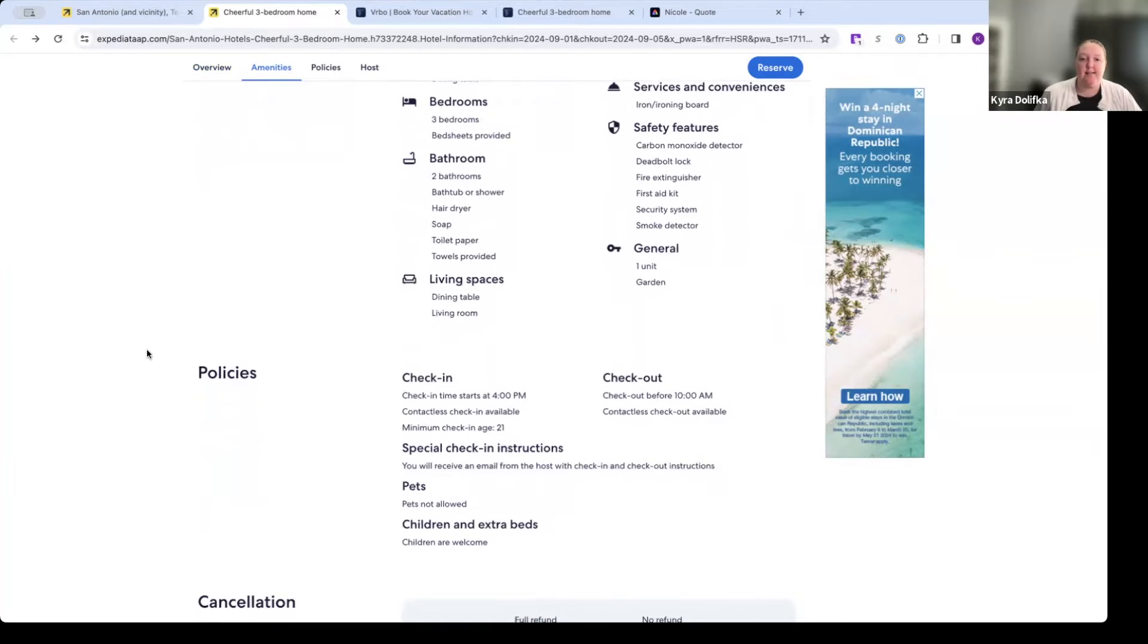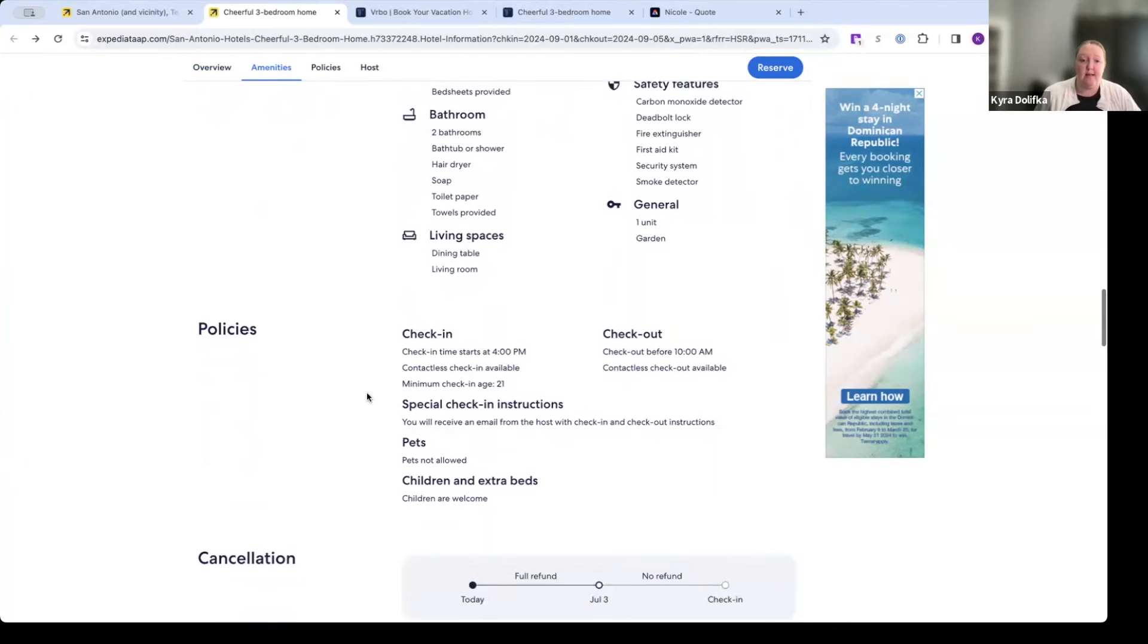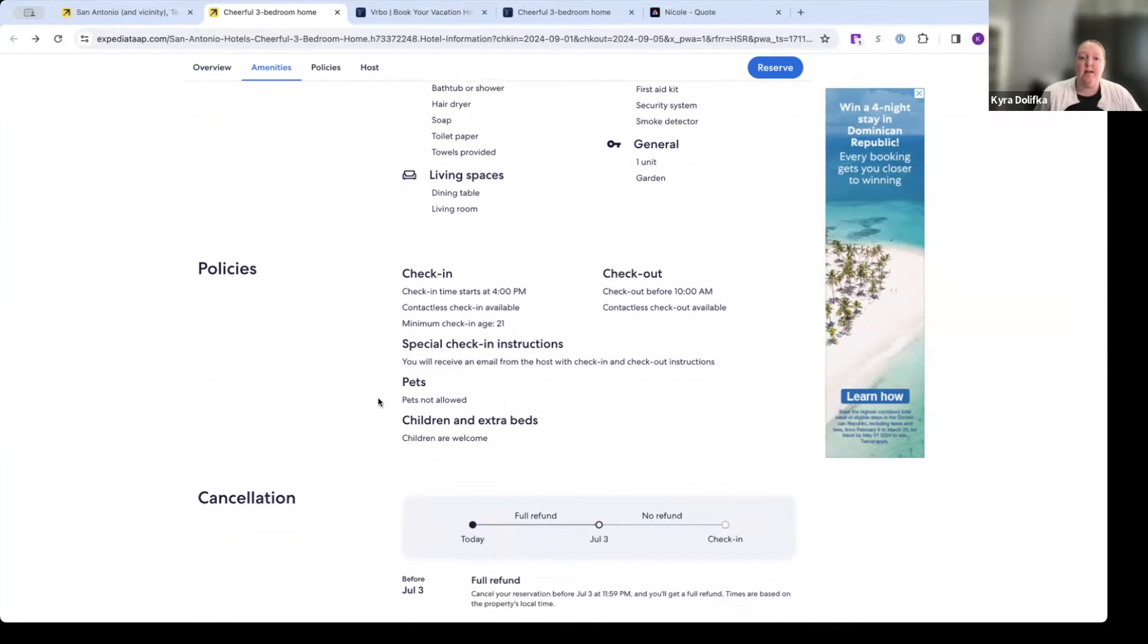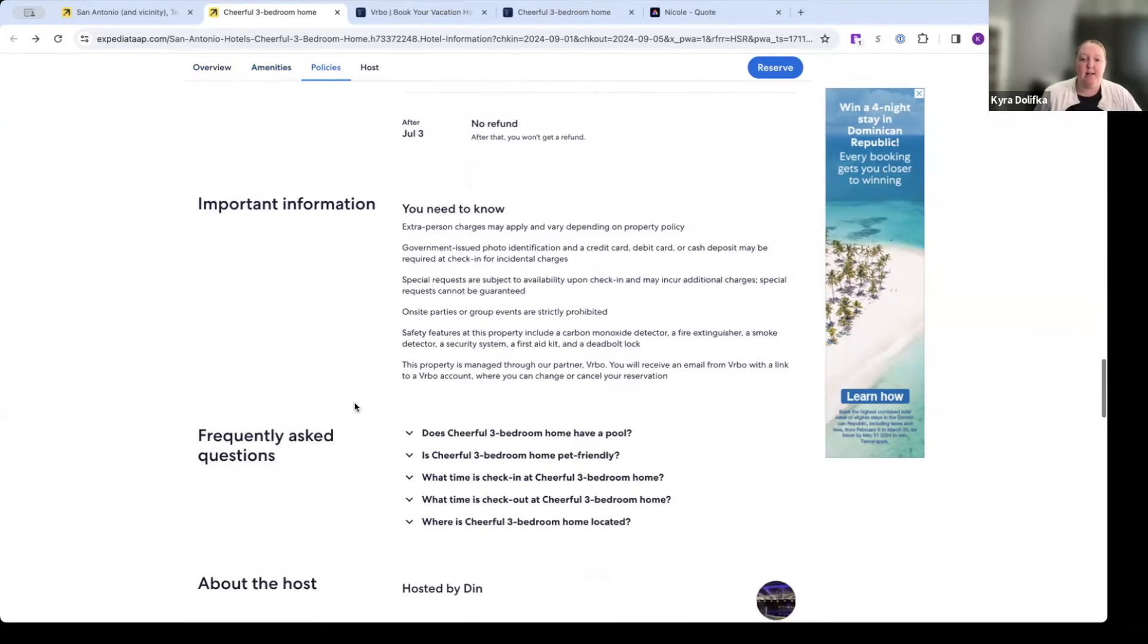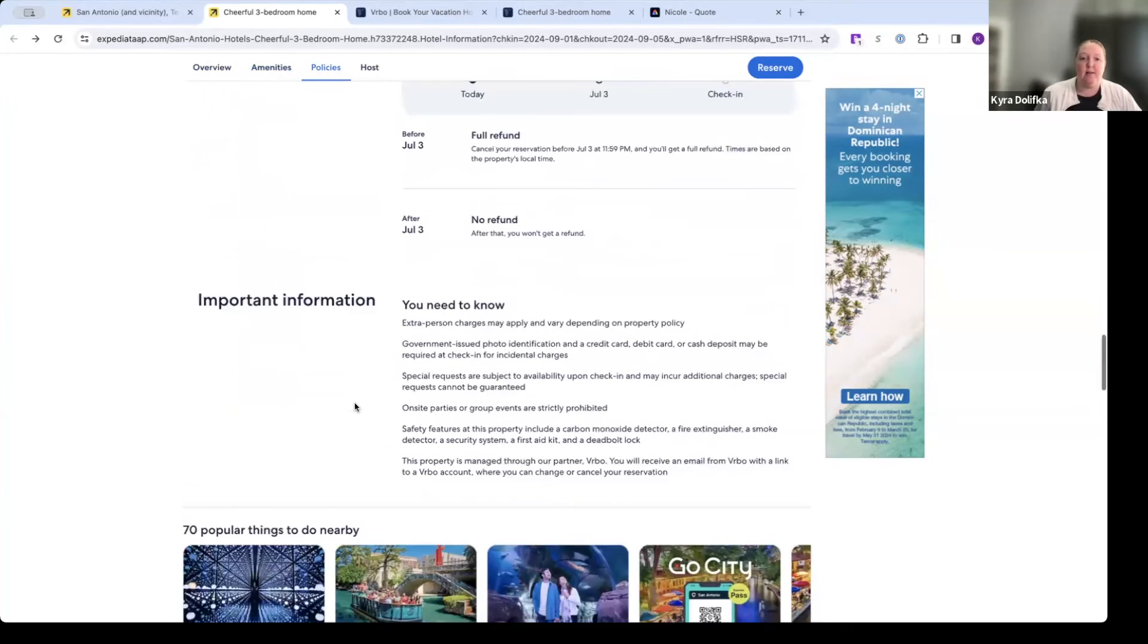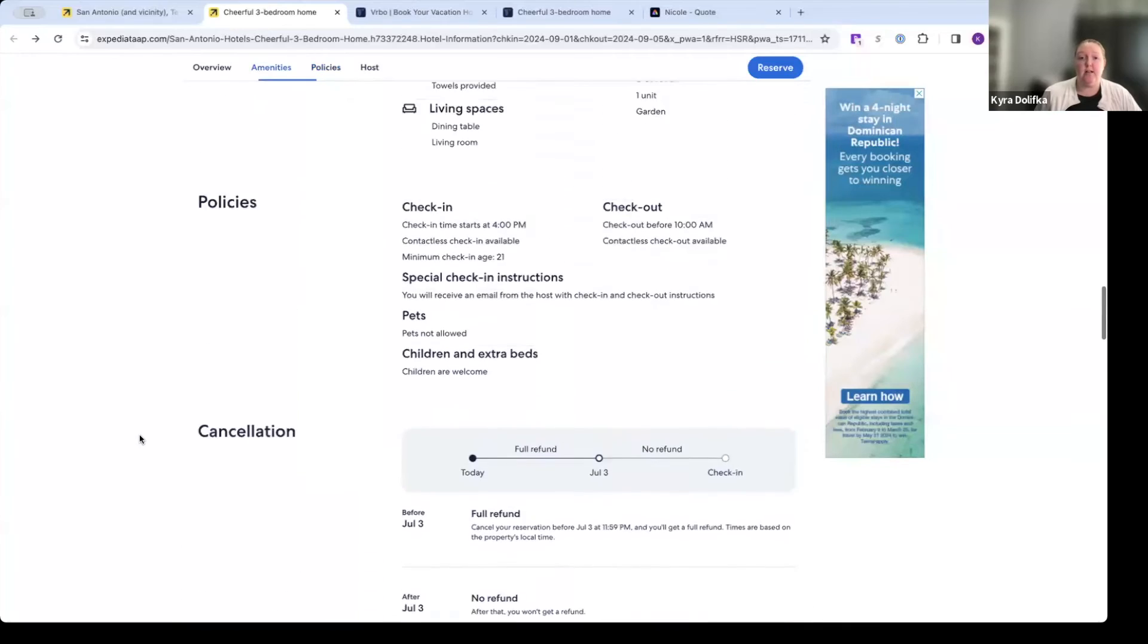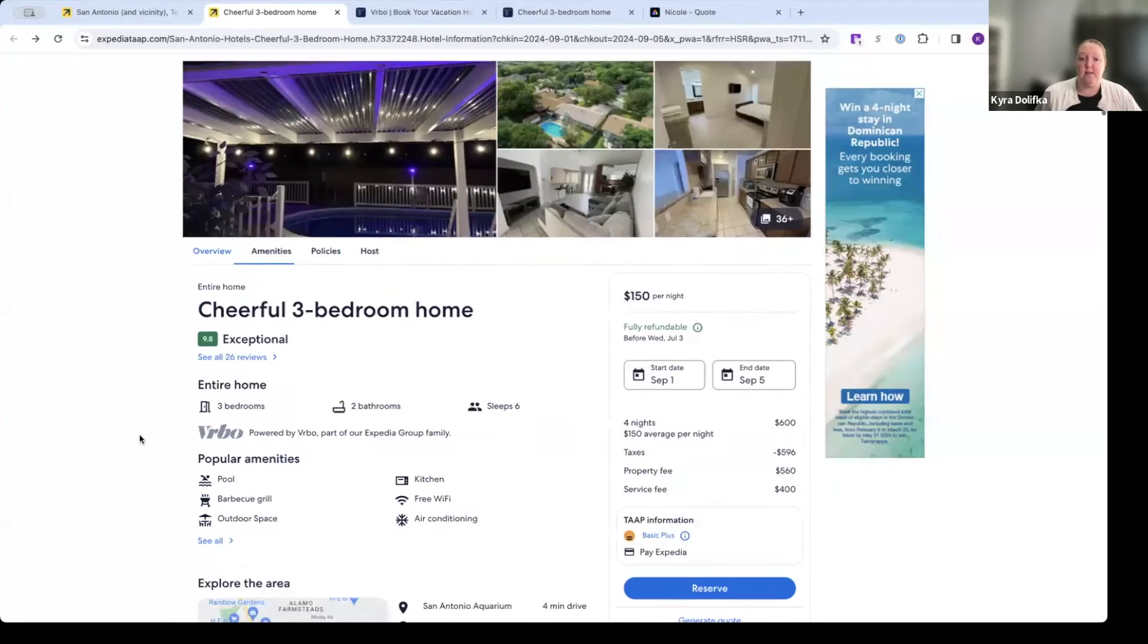Policies such as check-in time. This is very important. Vacation rental properties typically have later check-in times and earlier check-out times so they can clean the property. Minimum age, something to note as well. No pets allowed in this particular example. Cancellation policies, some other important information as well. And again, before you quote this for your client, you want to read all of the details.